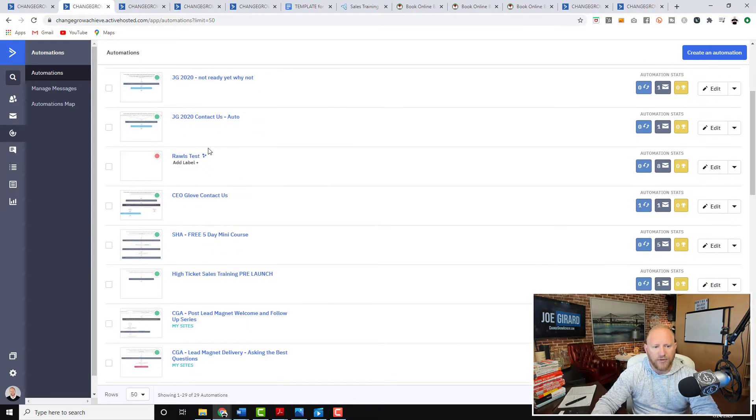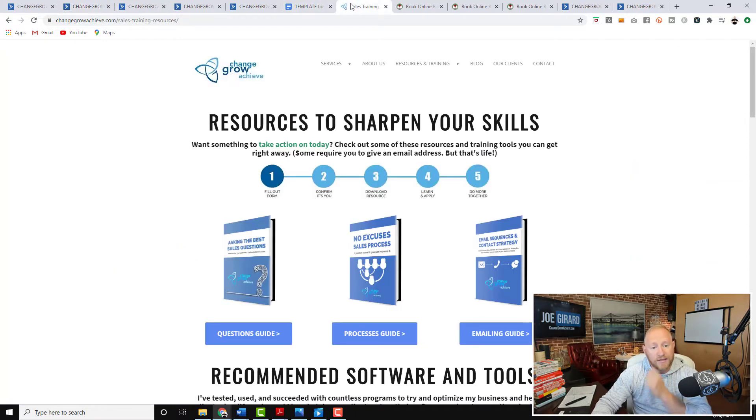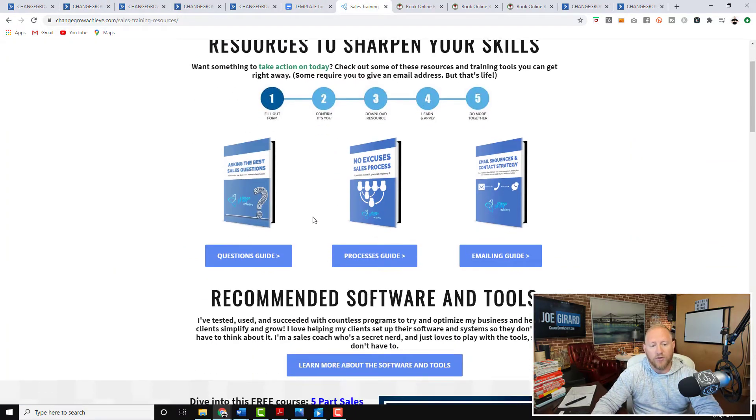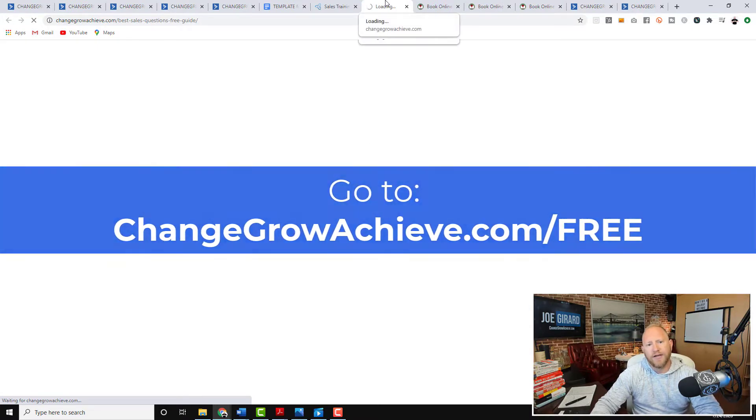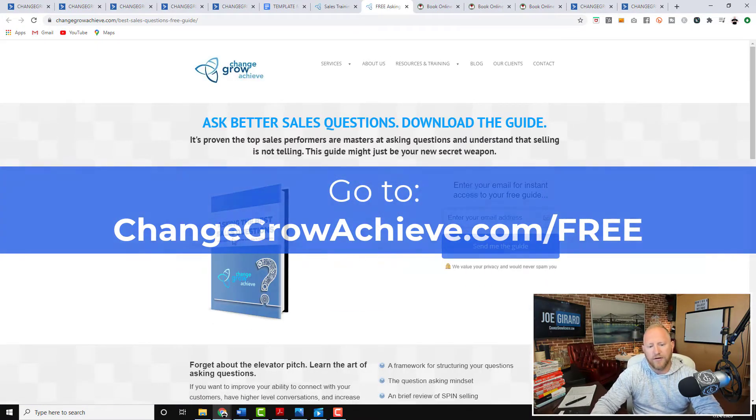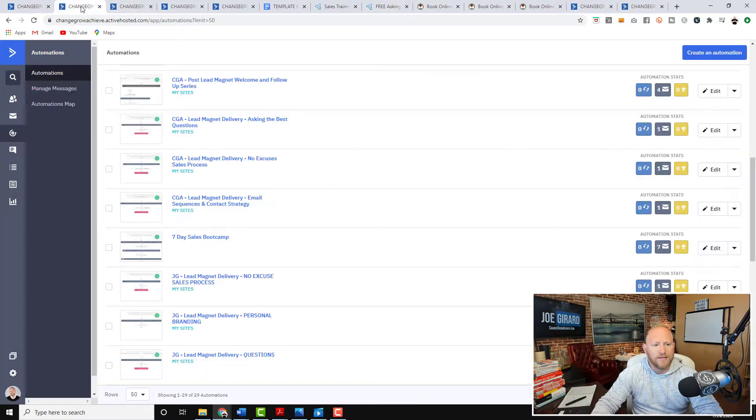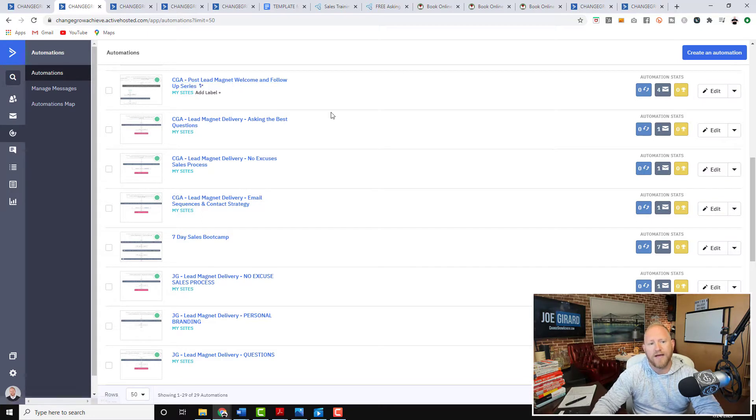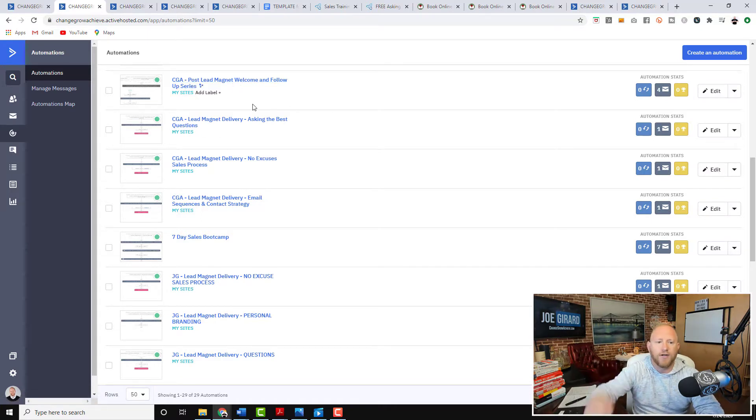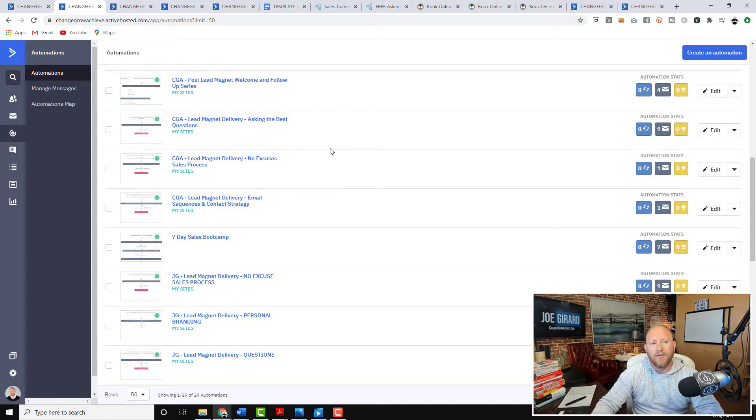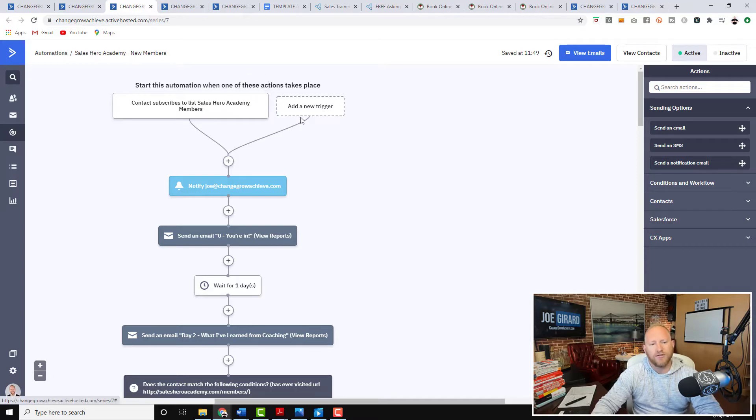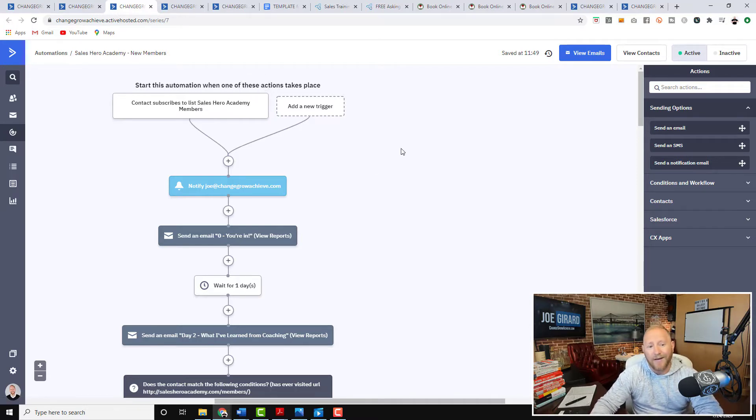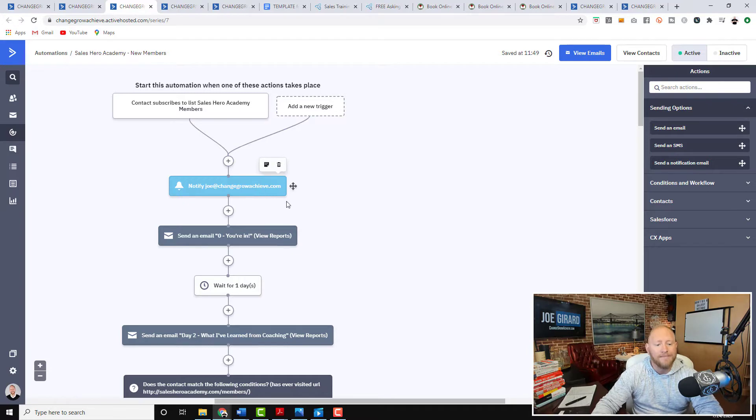So if we go in here, I've got a whole bunch of automations that we've built over the last bunch of years for different processes. For example, we've got the welcome series, when I deliver these guys here. So if somebody wants to download a question guide, or let's say a sales process guide, they're gonna put their email in, and they're gonna talk about questions. Inside here, there's now the post-lead magnet welcome and follow-up. So everybody that does that gets a follow-up sequence. So we're delivering that lead magnet, we're doing a follow-up sequence, but everybody's getting a bit of a welcome series.